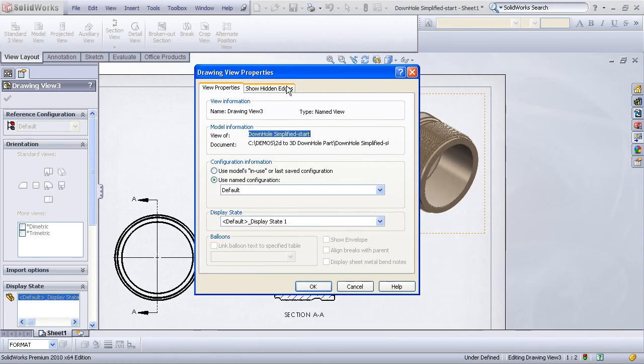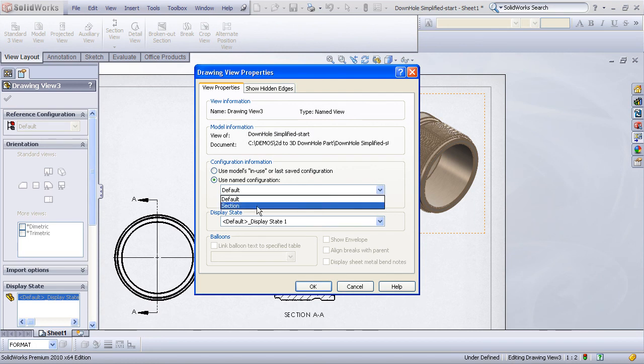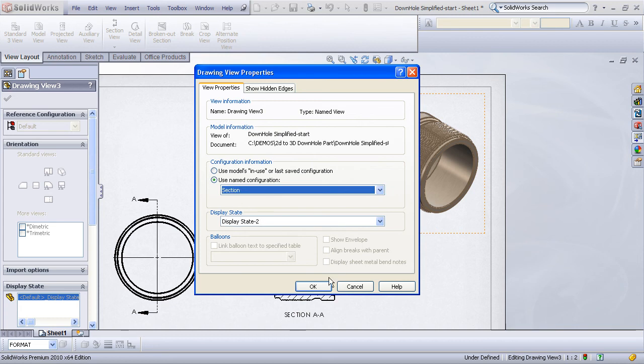You'll see an area where we can specify which configuration of this part to show in this view. I will select my sectioned configuration, and hit OK.